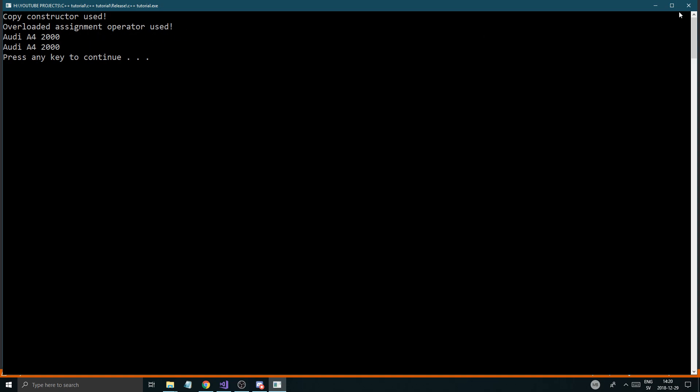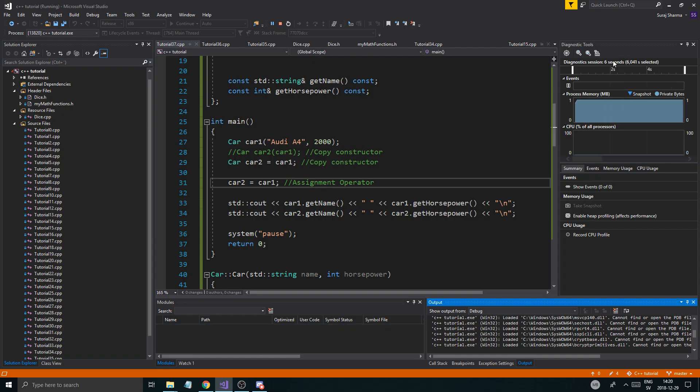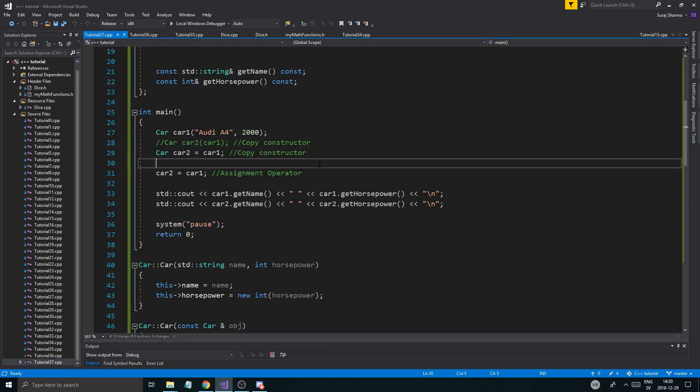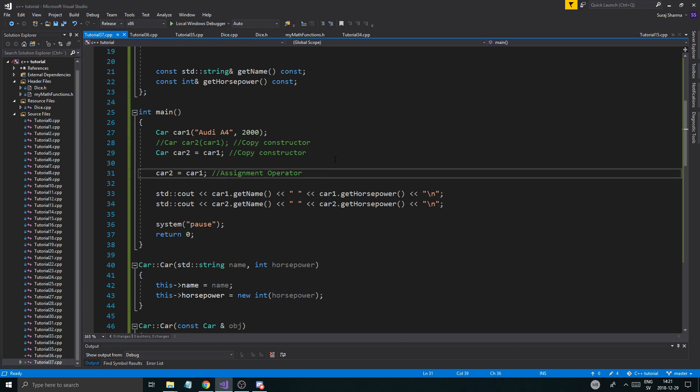Audi A4 2000, Audi A4 2000. Enter. No crash. Boom, bada, bing. Perfect. No problems.